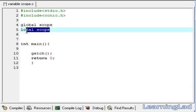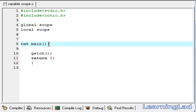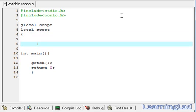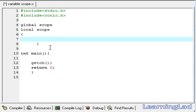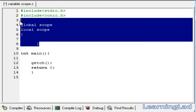A variable has a local scope when it is declared inside a function or inside a block — that is, inside curly braces. Now let's see it in detail.